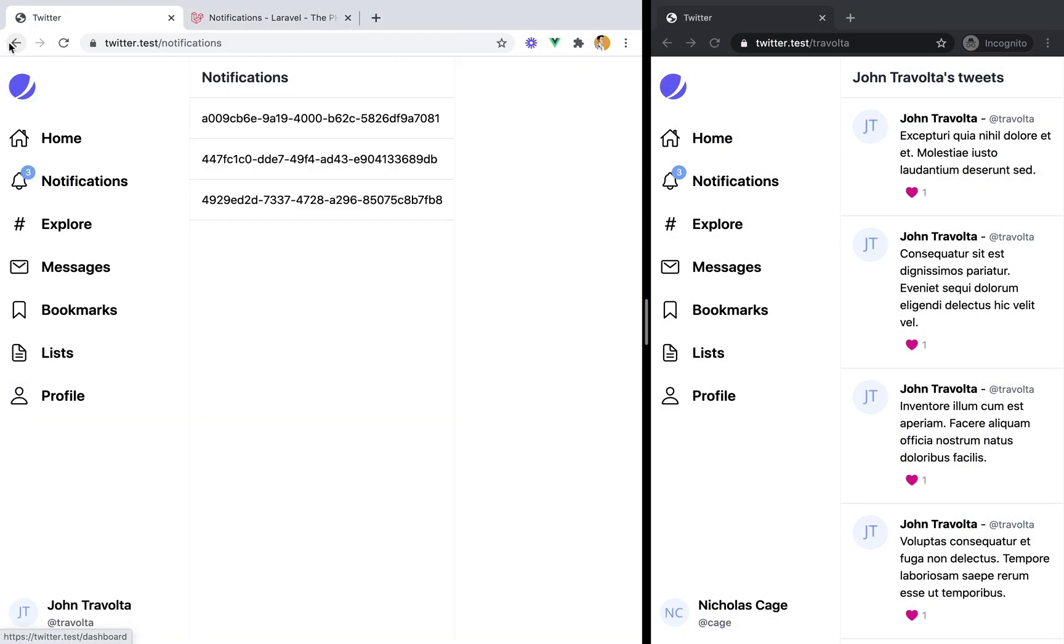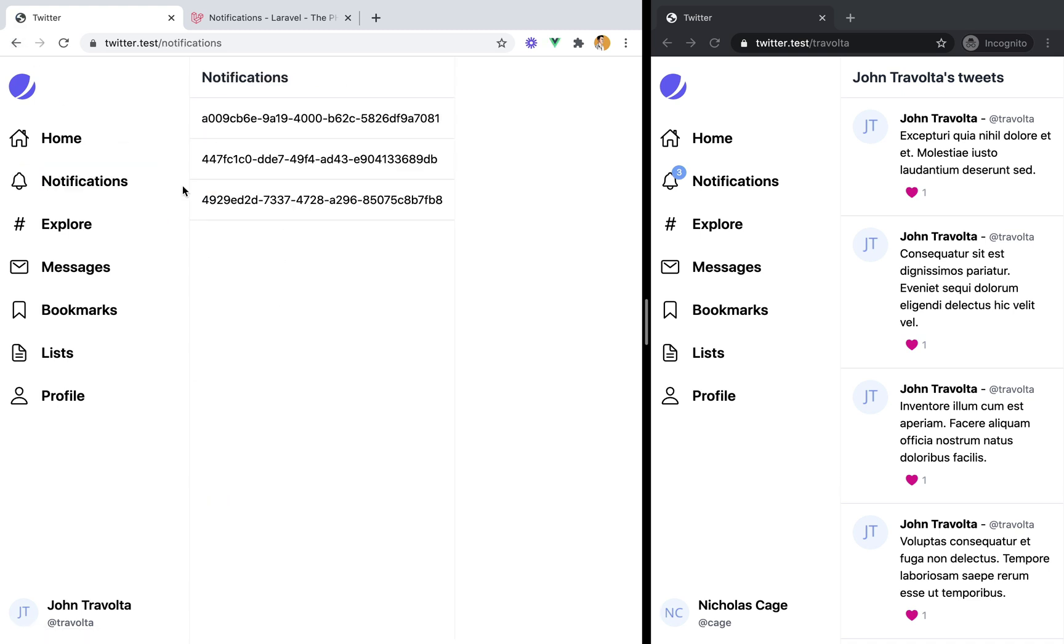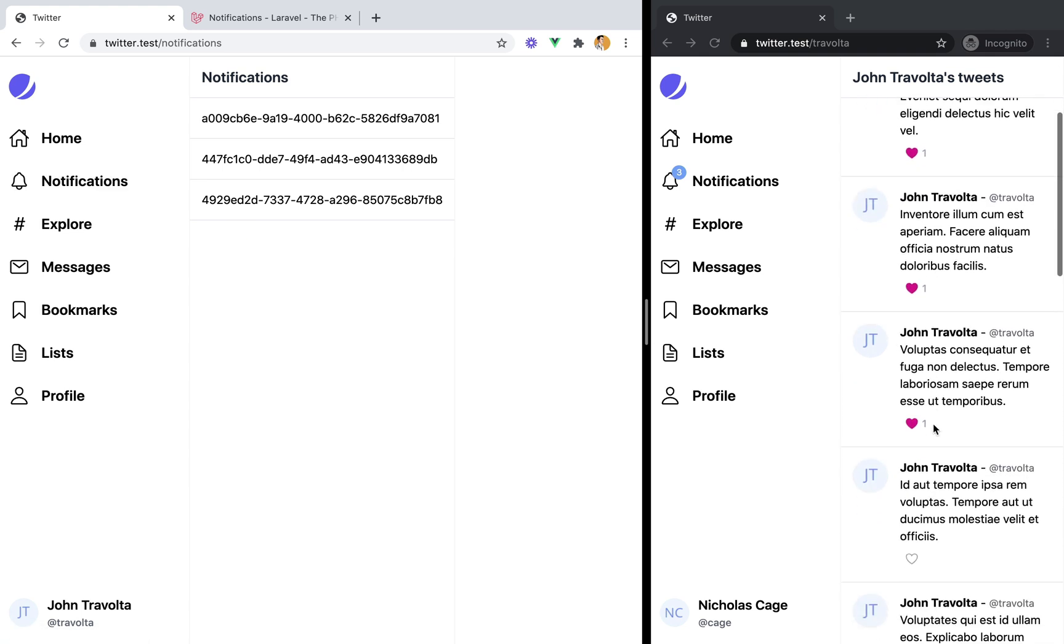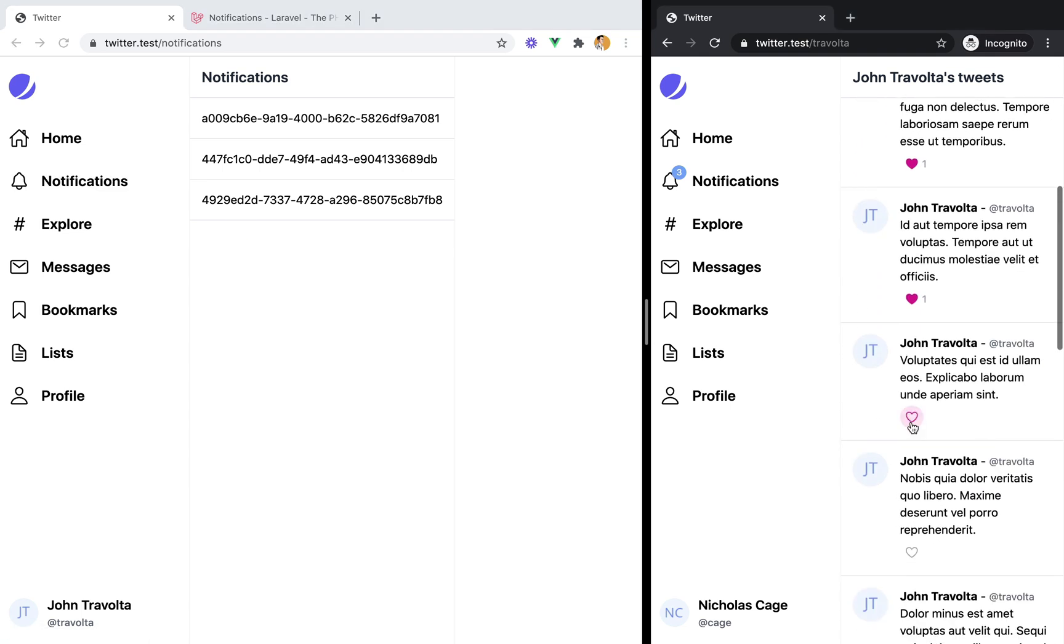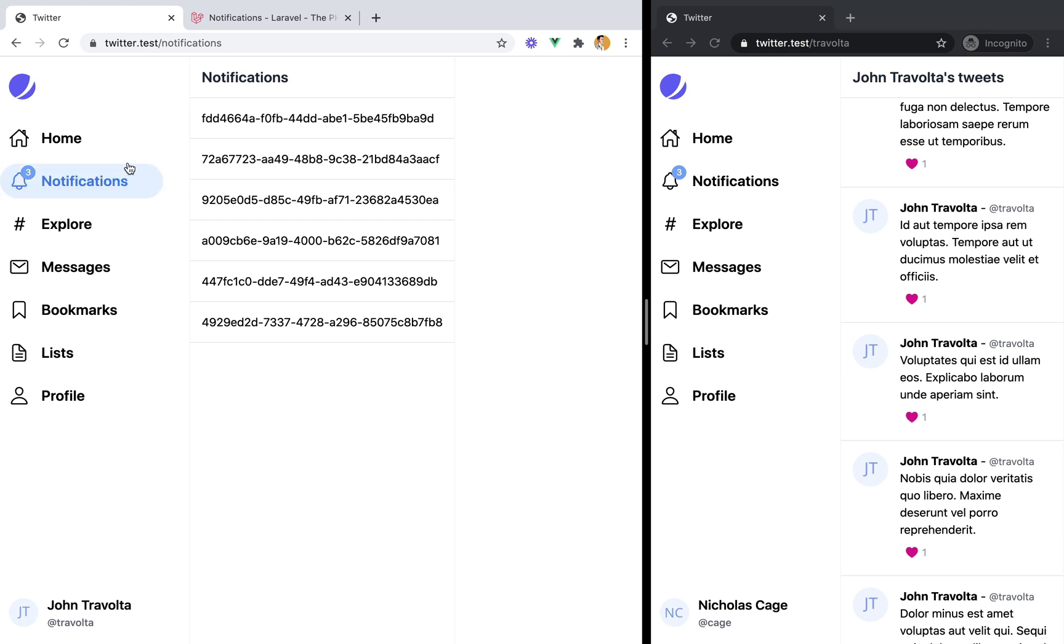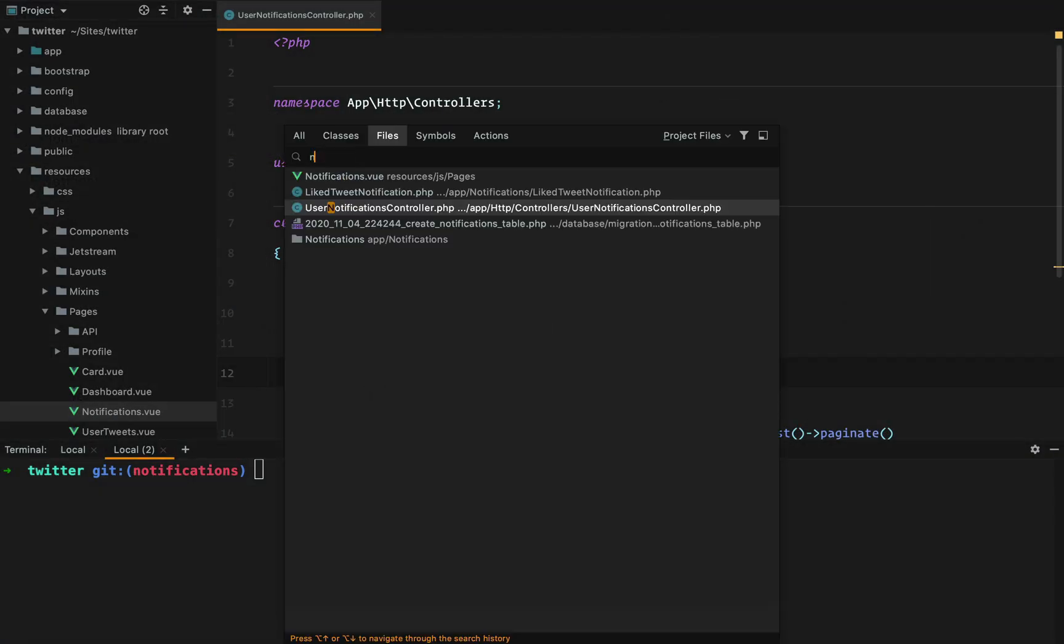And if we, let's say we go back, we go forward. The unread notifications count has been reset. If we like some of these, it's back. And it's gone.